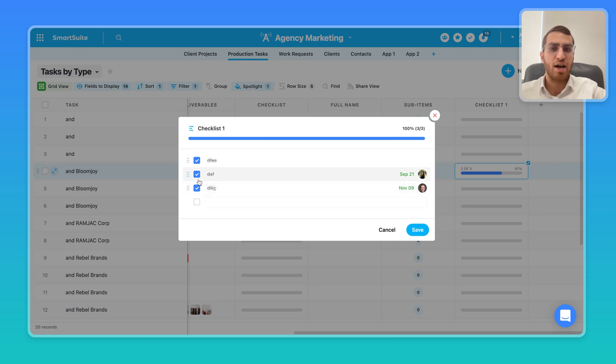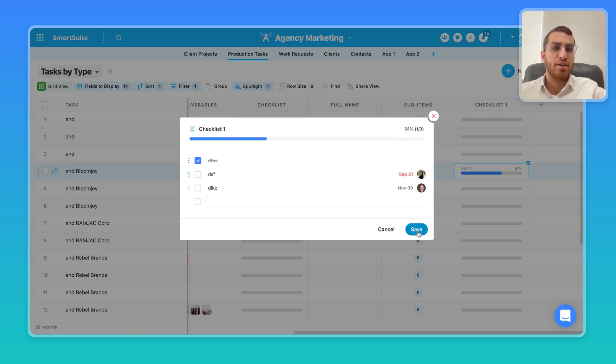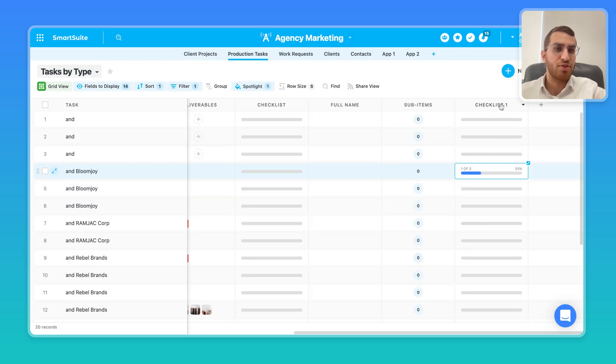So as you check it off, now it's 100% complete, three out of three. If I uncheck a few of them, now it's 33% complete, one out of three, so on and so forth.